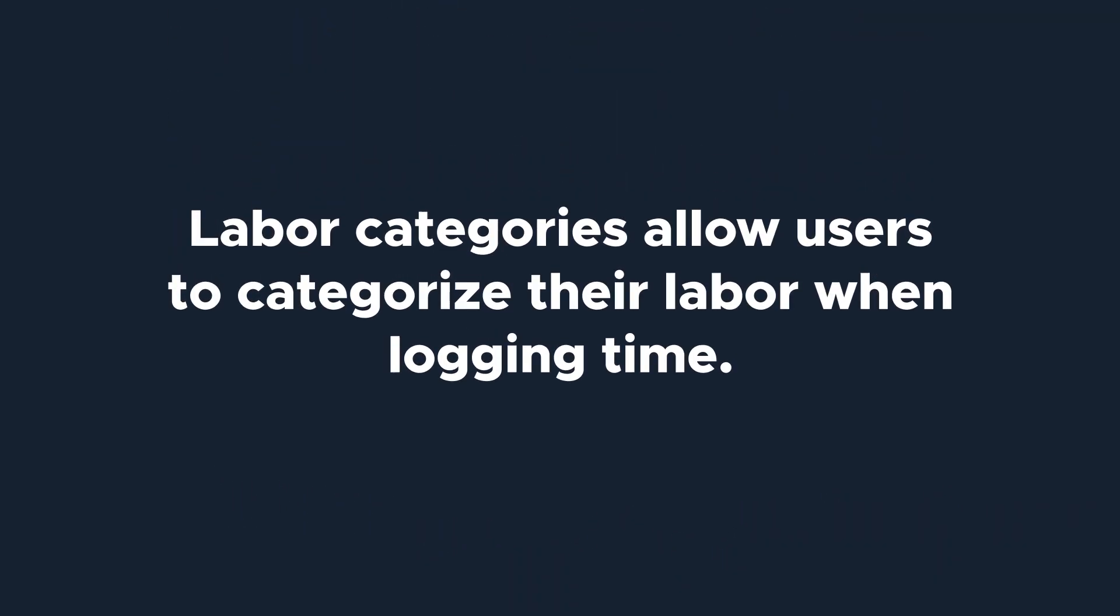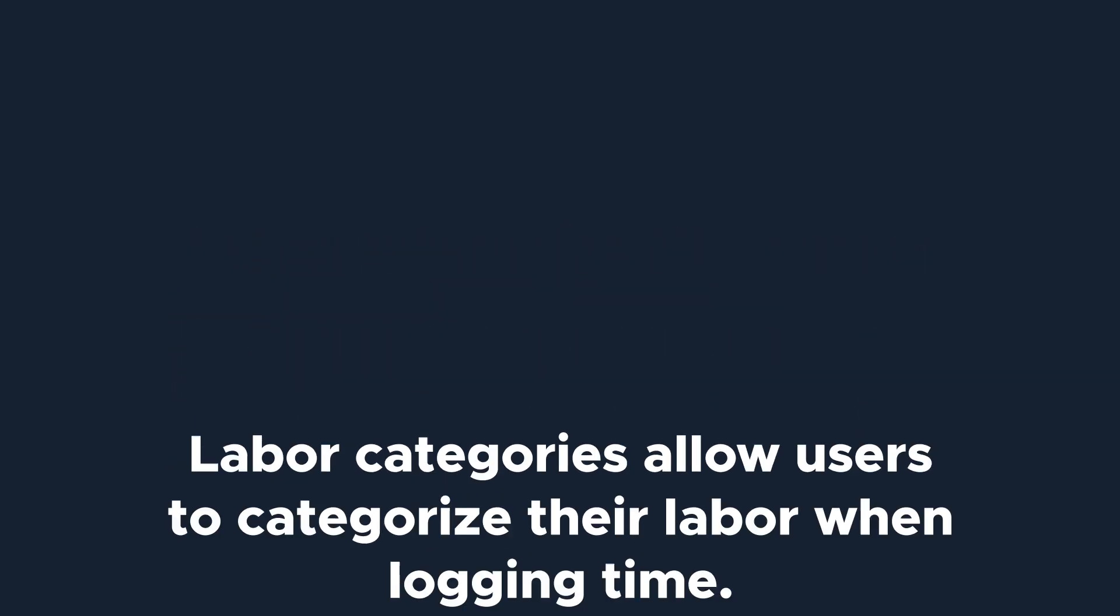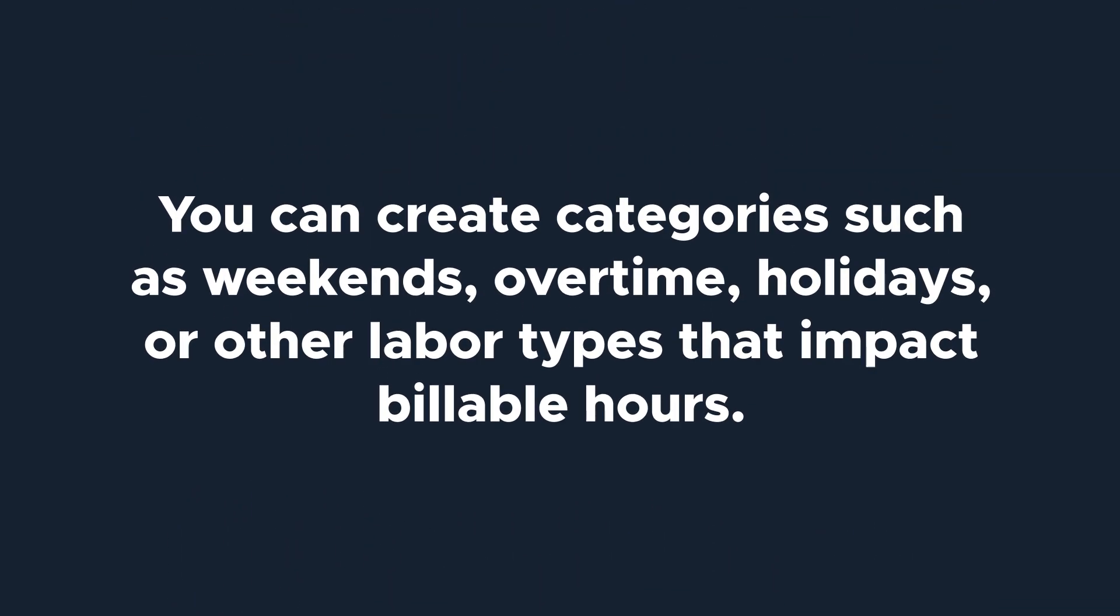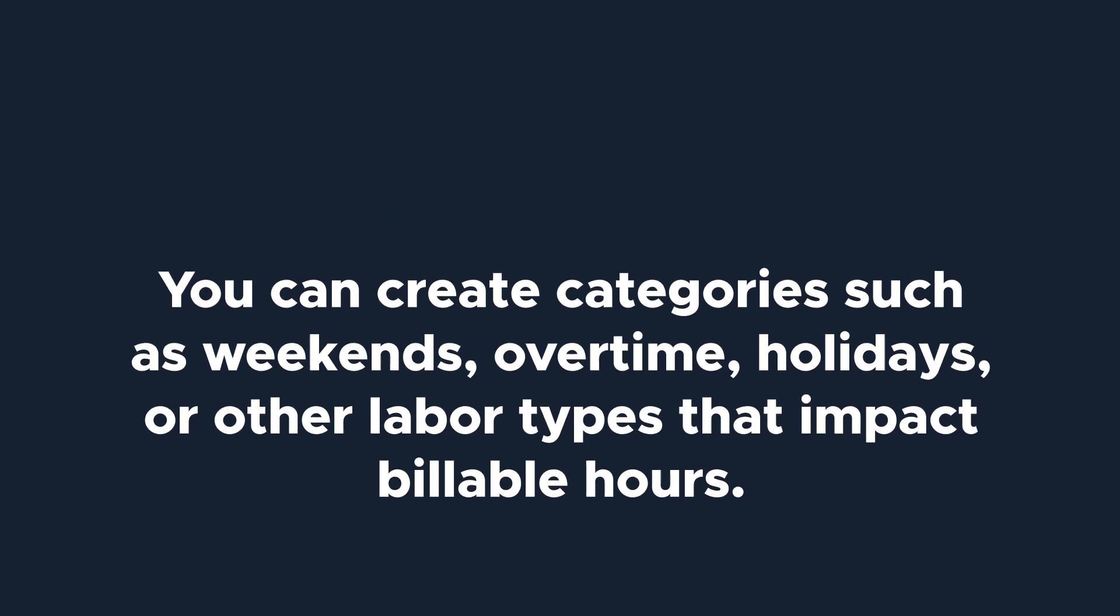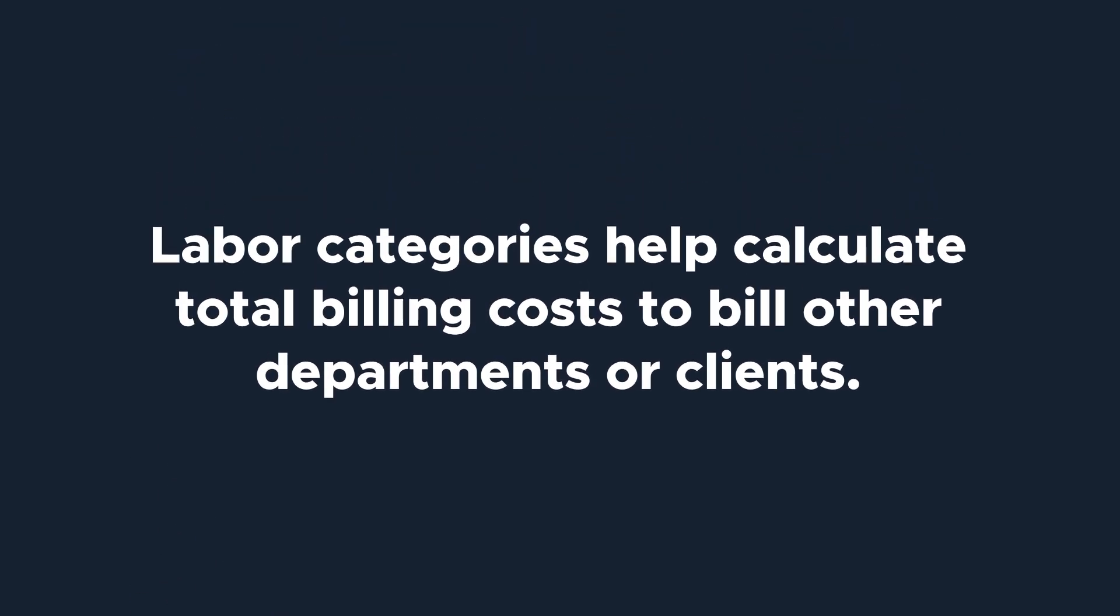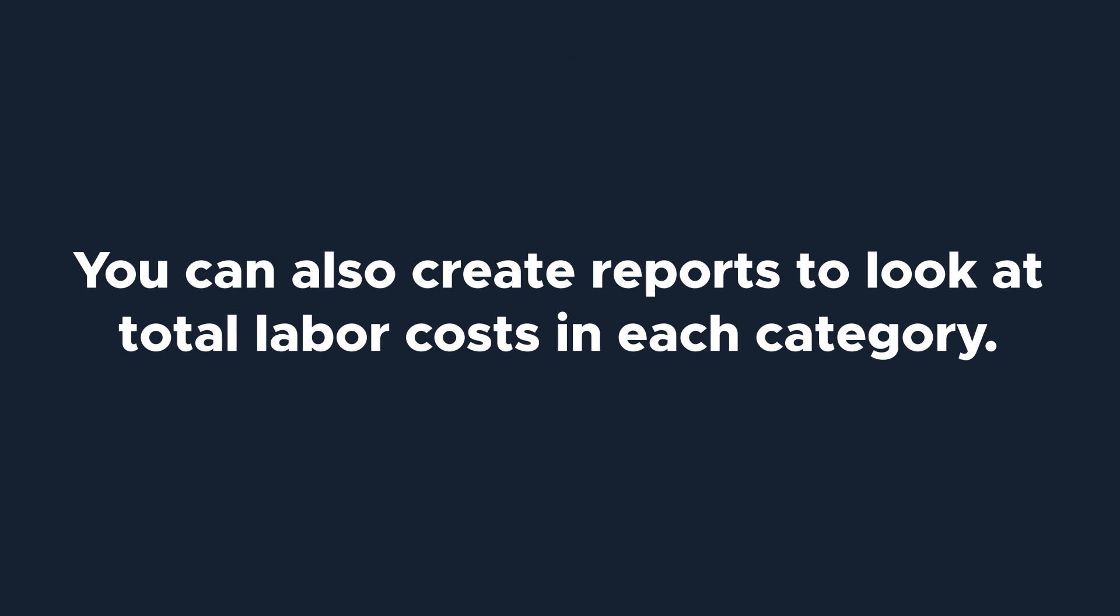Labor categories allow users to categorize their labor to log their time. For example, you can create different labor categories for weekends, overtime, holidays, or other types of labor that impact billable hours. This is extremely helpful in automating the calculation of total billing costs to other departments within your organization or clients when needed, and allows you to report on total costs in each labor category you create.